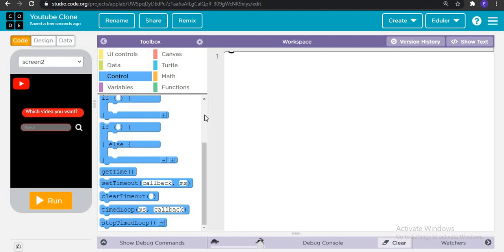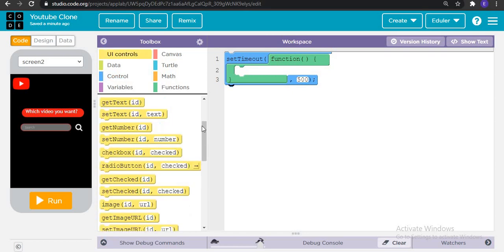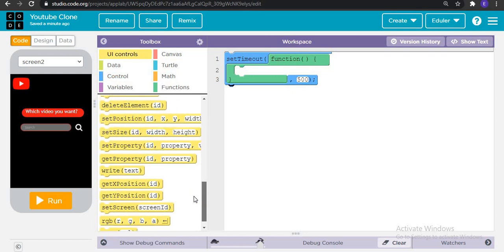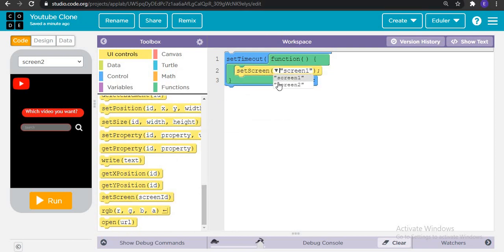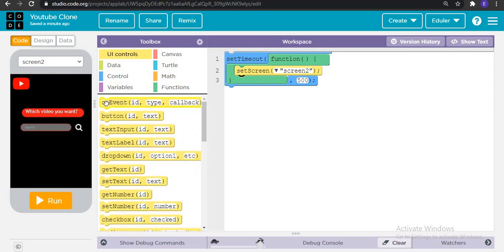Now, like the video. If you guys want that I should code in text only then you can let me know and the majority I will follow, but because till now I got the majority asked that I should work in blocks, so I'm working in blocks. We can give it 500 and set timeout function of set screen to screen number two.